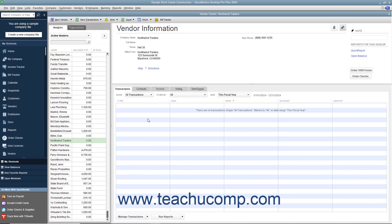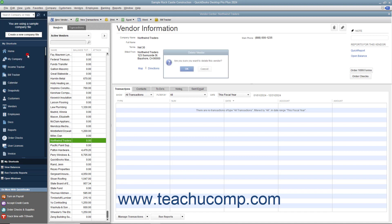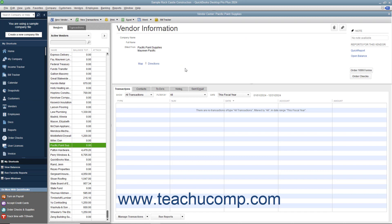Like all QuickBooks lists, you cannot delete a record once you have used it in a transaction. After a record is associated with a transaction, you can only inactivate the record to hide it from view. You should review the Lesson 3.8 Inactivating and Reactivating List Items to learn how to perform this task in your QuickBooks lists. However, if you created a vendor record but did not use it in any transactions, you can delete the record from the Vendors list. To do this, select the record to delete from the list, and then select Edit Delete Vendor from the menu bar. You will need to click OK in the confirmation message box that appears to permanently delete the vendor record.